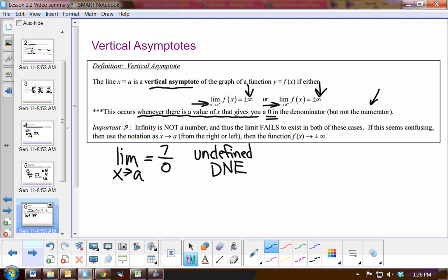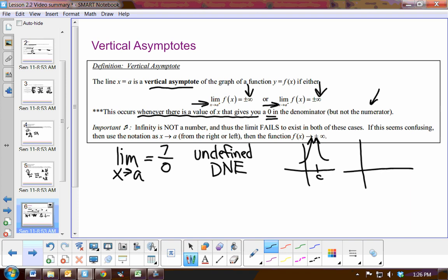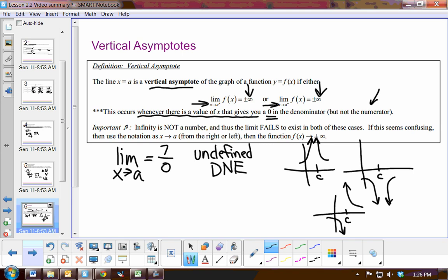However, at that constant c, the limit might be approaching infinity from both left and right, or negative infinity from both sides, or positive infinity from the right and negative infinity from the left. In all of these scenarios, the limit does not exist, because infinity is not a number. So the limit fails to exist in these cases — important to know.